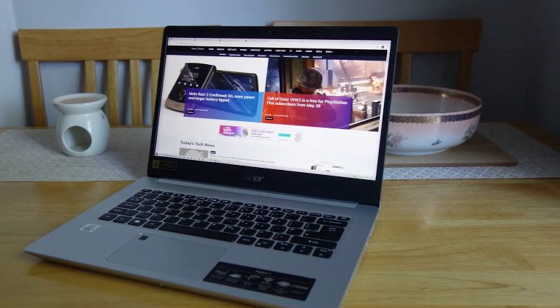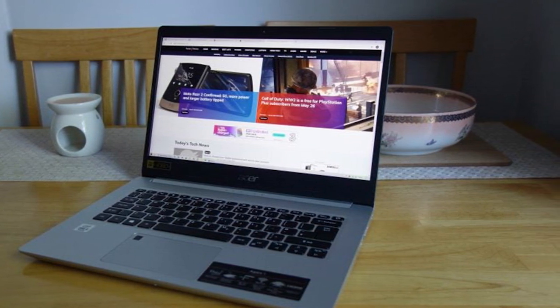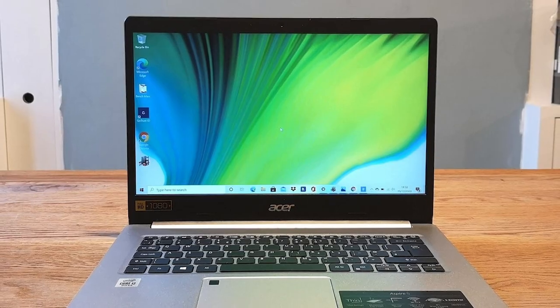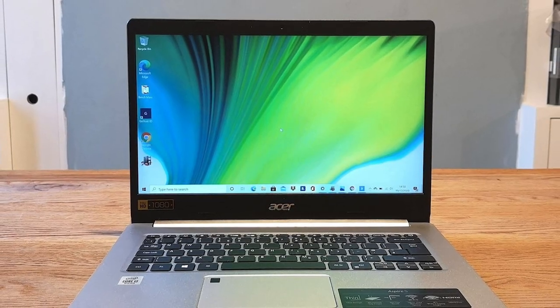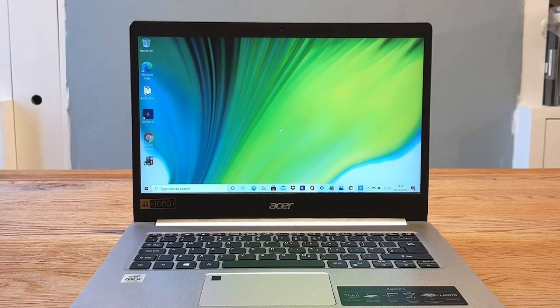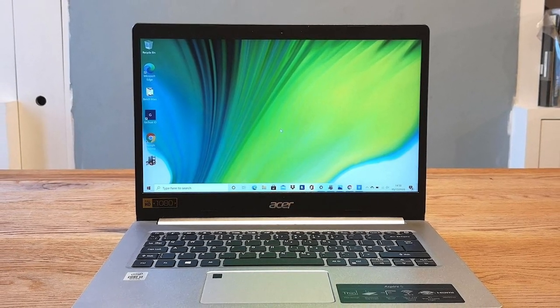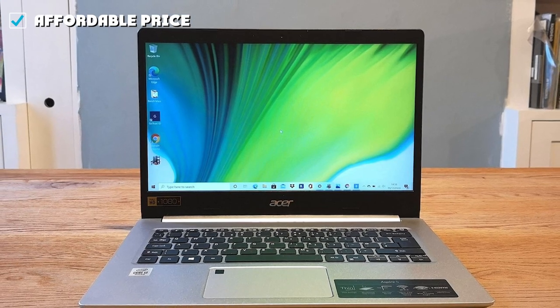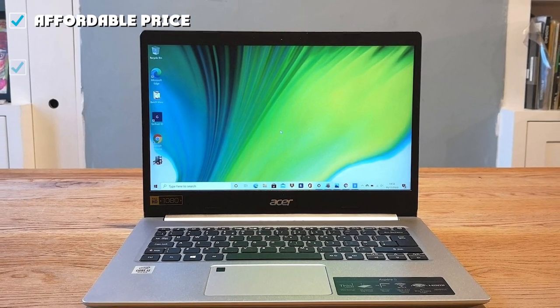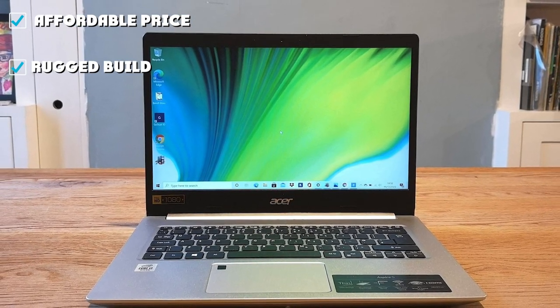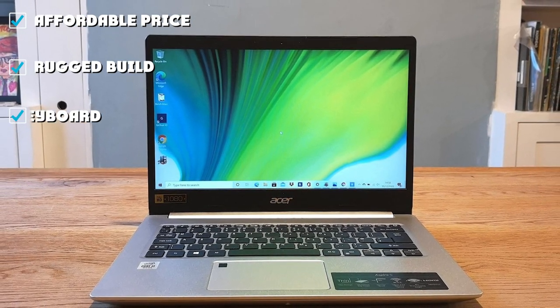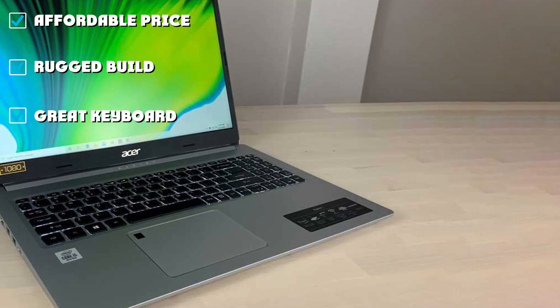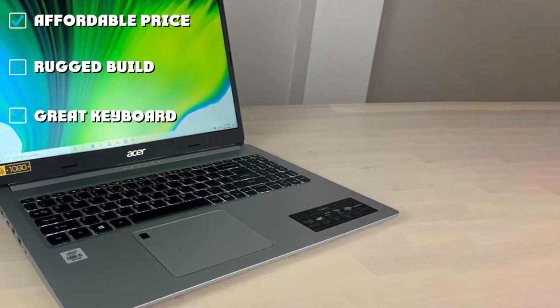While the color scheme is a little boring, the build is surprisingly rugged. Our tester was surprised by its solid, durable feel. The keyboard is nice too. It has a spacious layout, which is perfect for longer typing sessions.